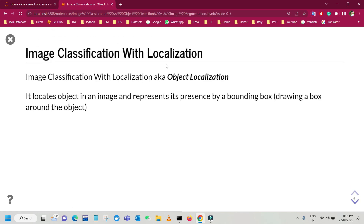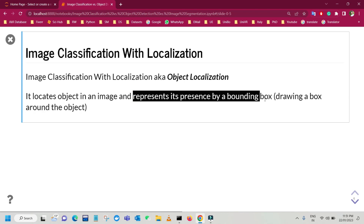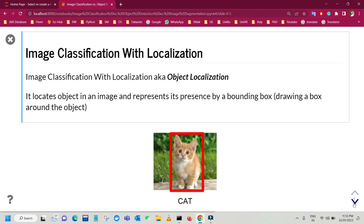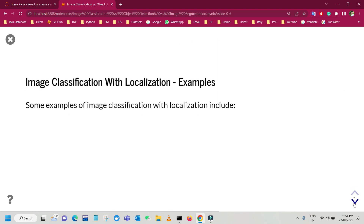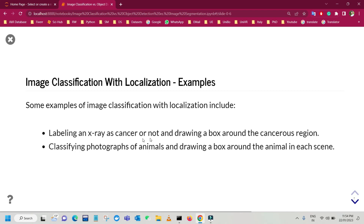Then we have image classification with localization, which is also known as object localization. It locates objects in an image and represents their presence by drawing a bounding box around the object. Suppose we have the same image — in image classification with localization, our task is to actually locate the object in the entire image, draw a box around it, and assign a label to that bounding box. This is one step above the image classification problem. For example, labeling an x-ray as cancerous or normal and drawing a box around the cancerous region, or classifying photographs of animals and drawing a box around the animal in each scene.